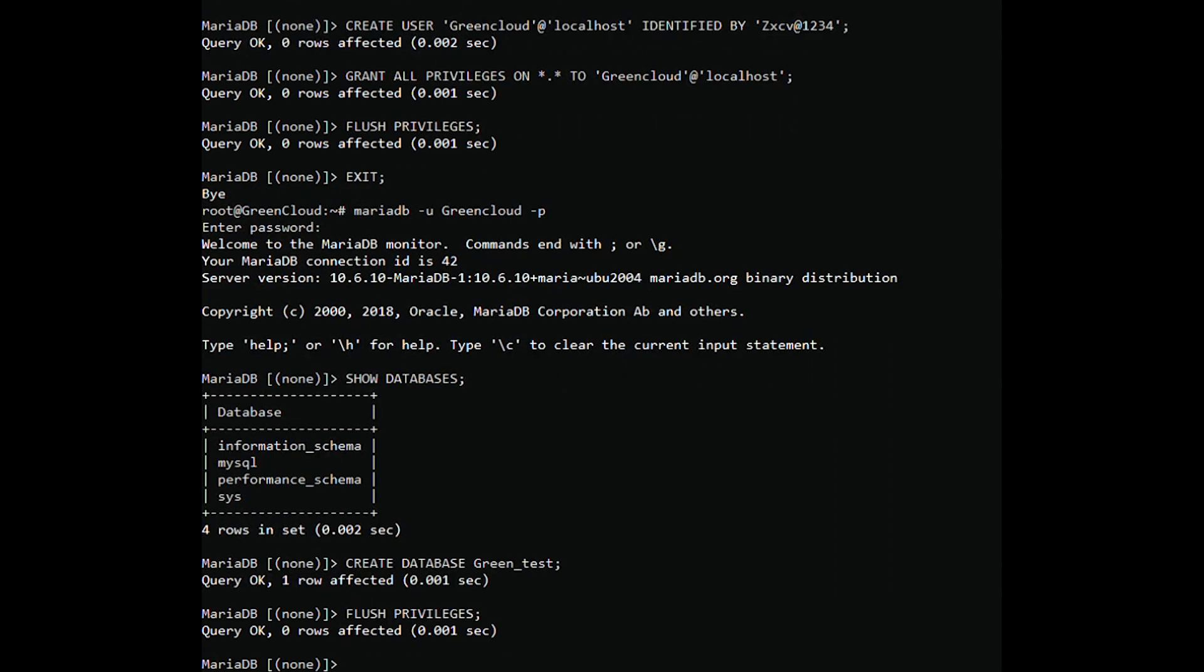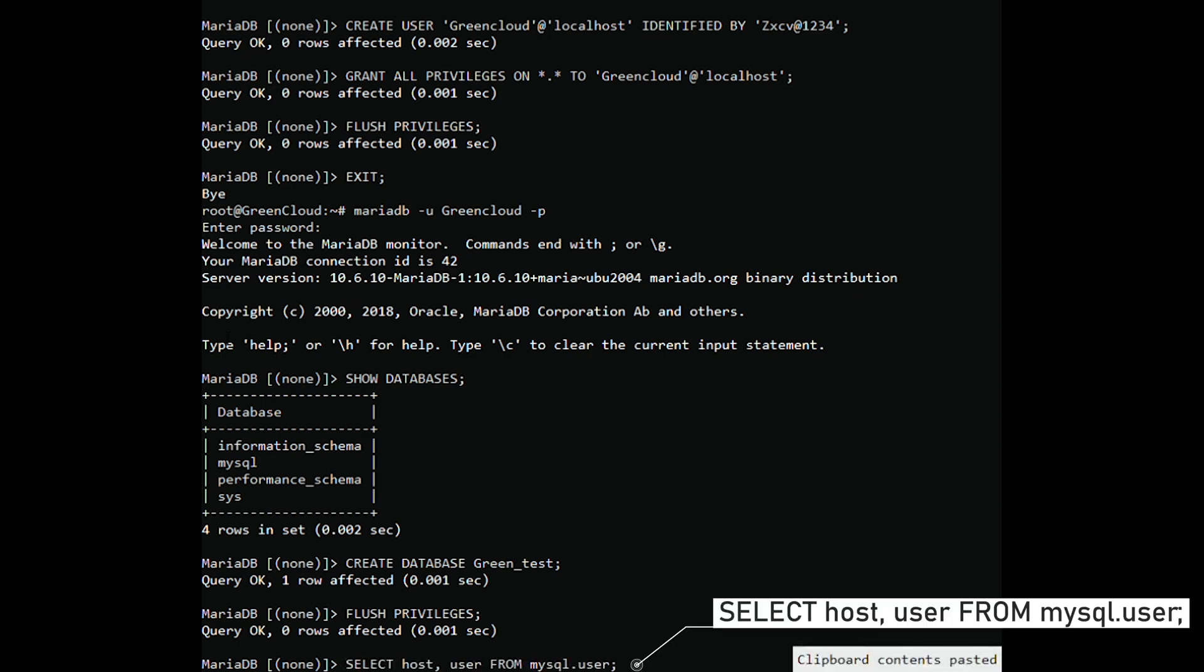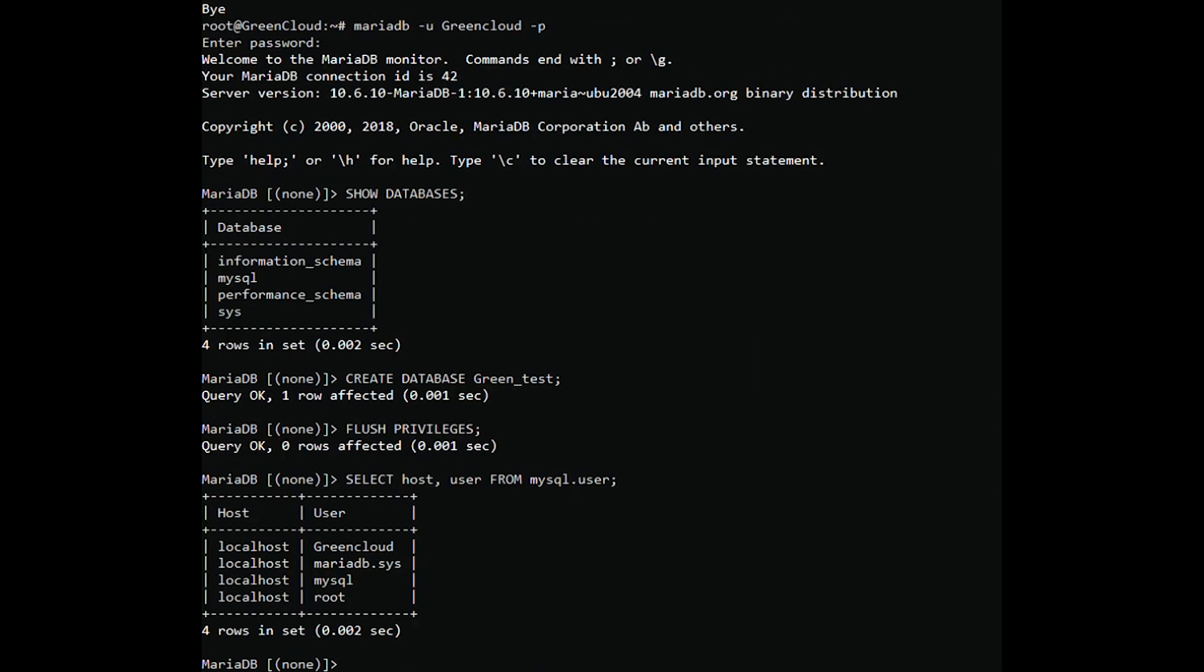To list all the existing users in your database engine, run the following query. To exit the MariaDB prompt, simply run.